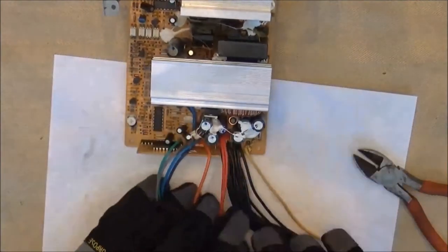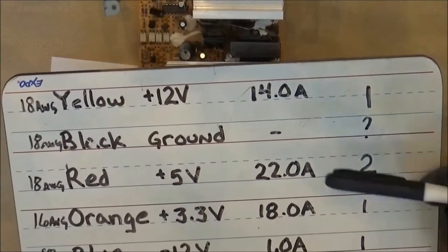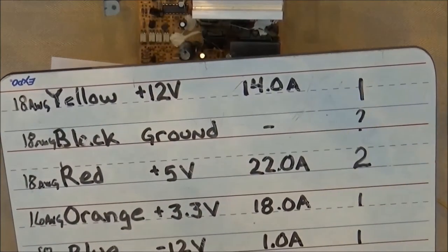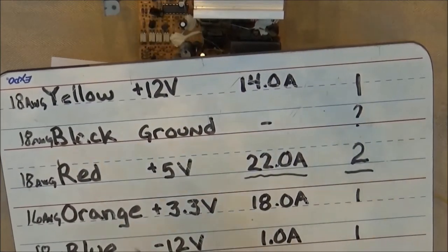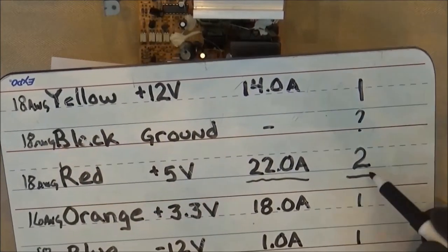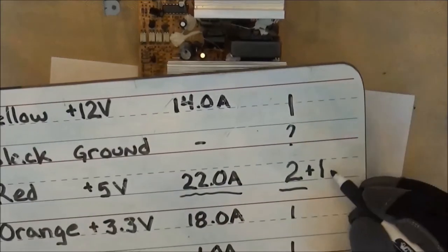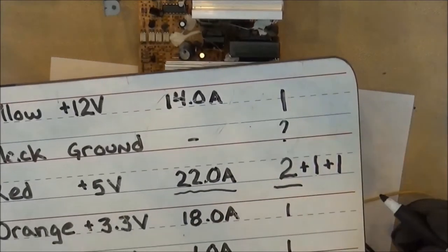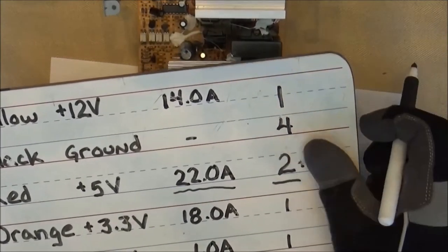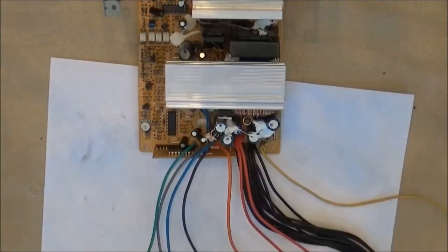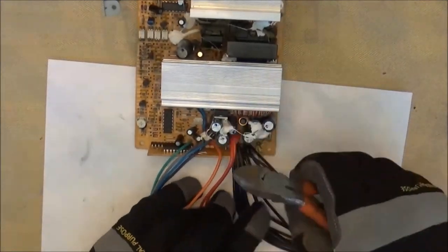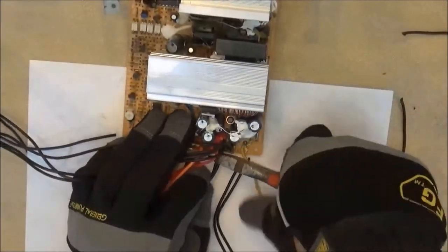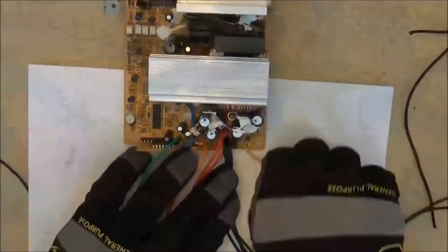Now we must calculate the ground. We look at the maximum conductors of any particular color, which is two. I'm going to need one for the switch and one just in case I want to add something later. So I have a total of four ground wires that I need.